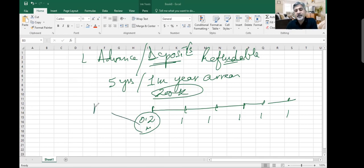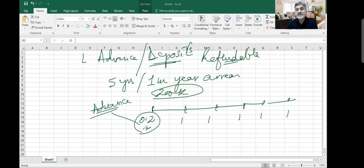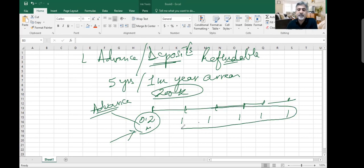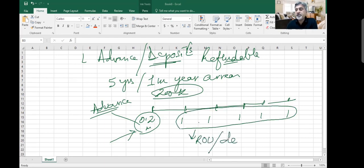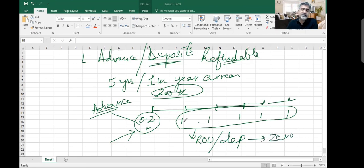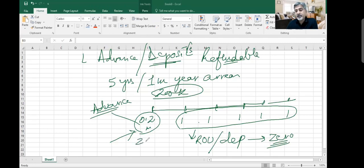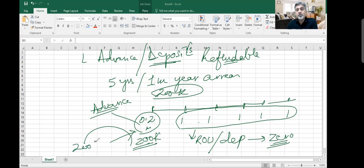You should treat it separately as your advances or prepayments. Because at the end of the lease contract, you will get back this money. You should not be adding it to these lease payments, because these lease payments are going to become my right-of-use asset. I will depreciate and make it zero. But this $200,000 I should keep separate because this money will come back to me in full.